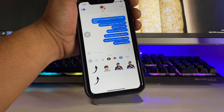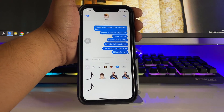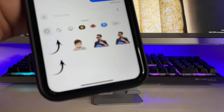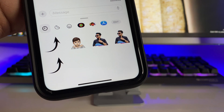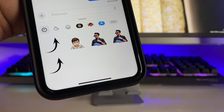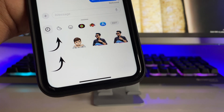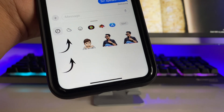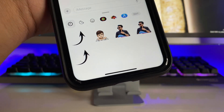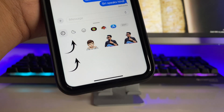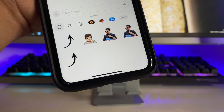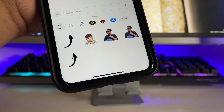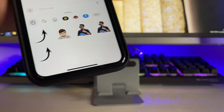Hi guys, welcome back to my channel. In this video I'm going to show you how we can create our own photos into stickers. I'm going to show you this simple trick and it is going to be very simple — you do not need to install any third-party app on your iPhone.